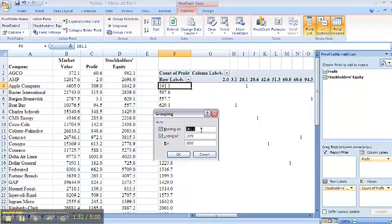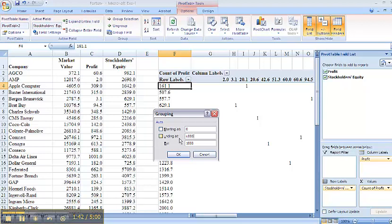And to group as the text is instructing, my lower bound would be zero, my upper bound would be 6,000, and I will be grouping by 1,200.